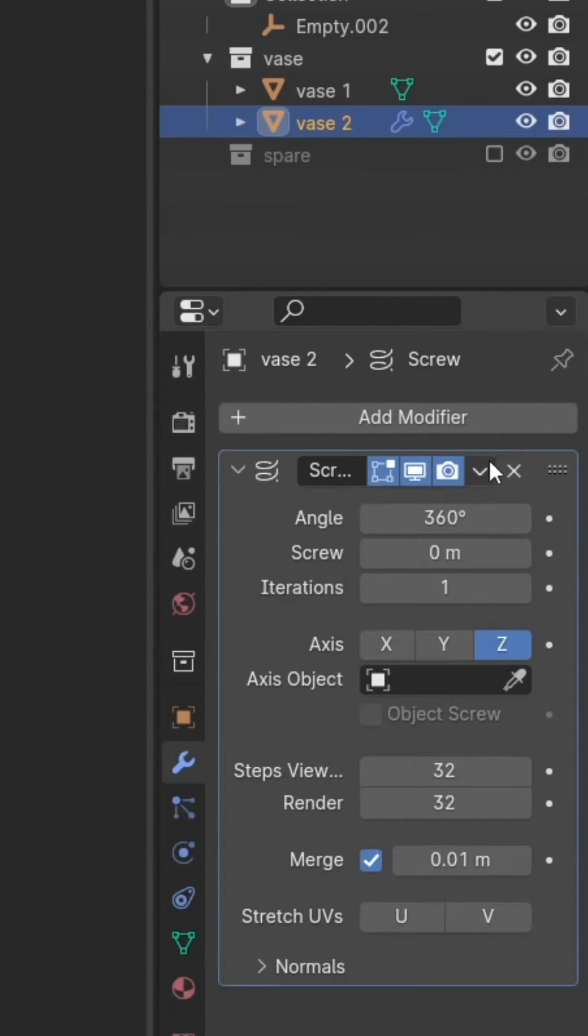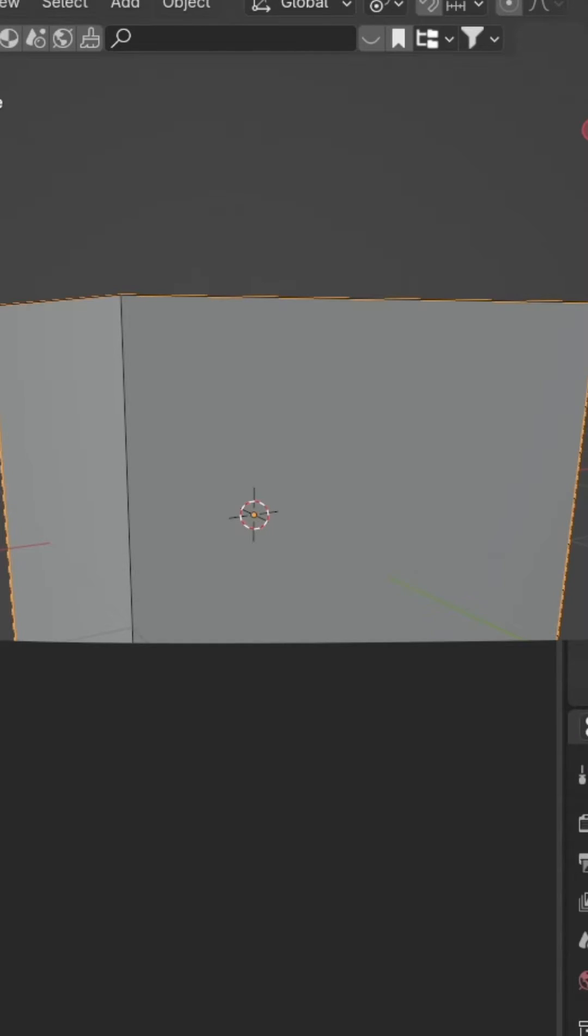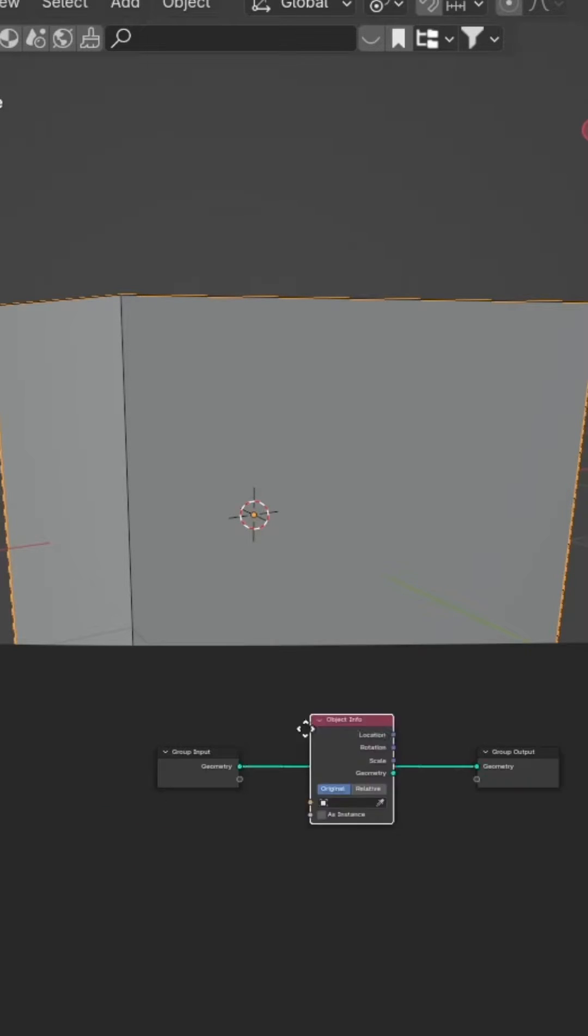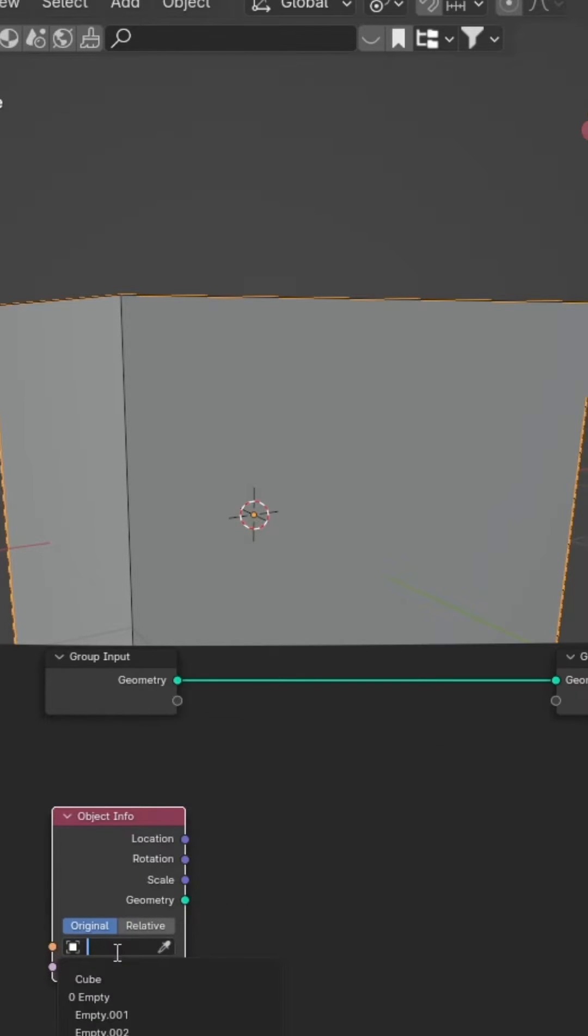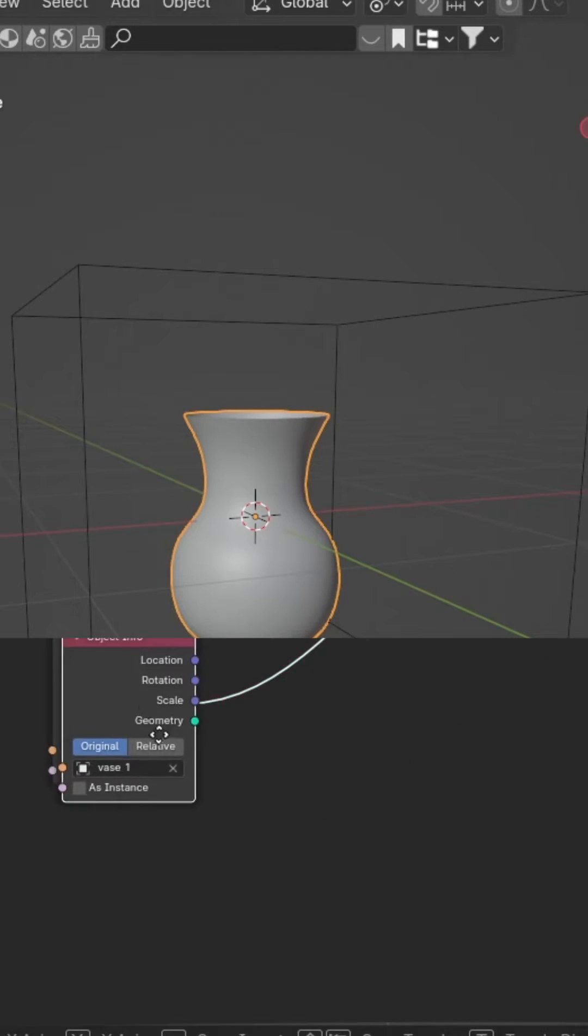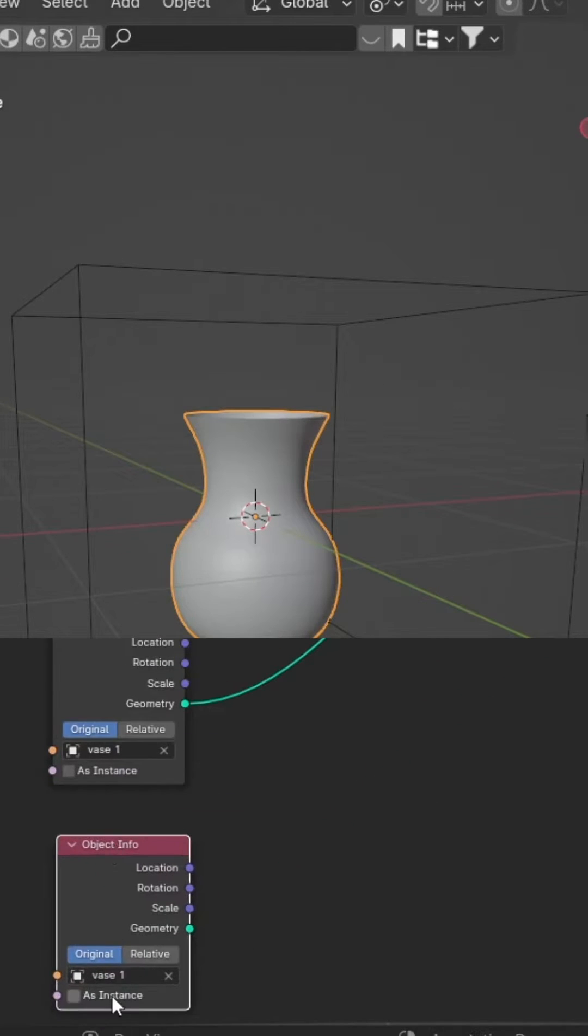Apply all modifiers, add a cube, and add geometry nodes to it. Add an object info node set to one vase, plug geometry into the geometry of the group output, then duplicate the object info node.